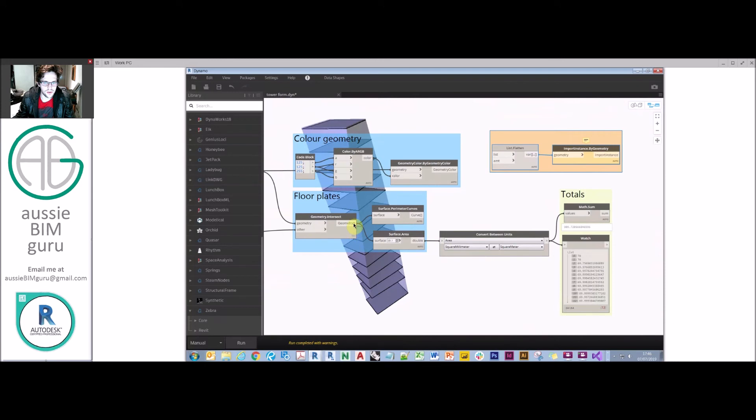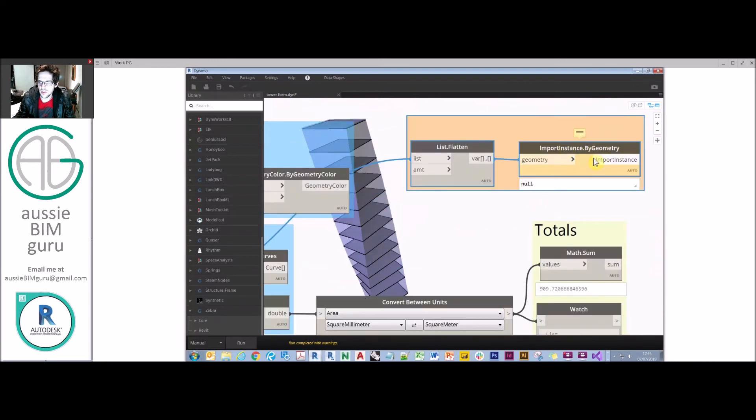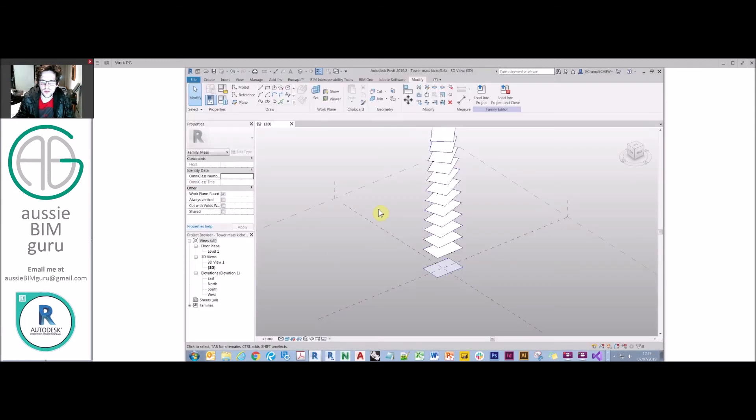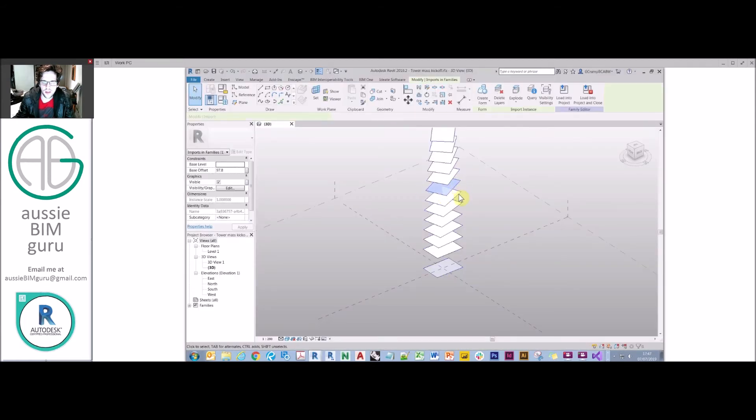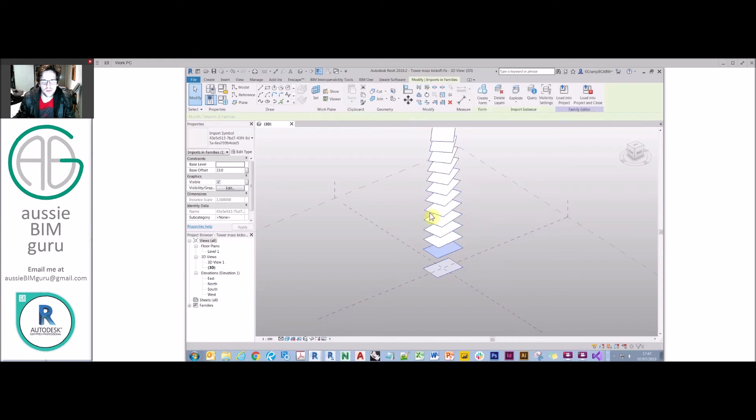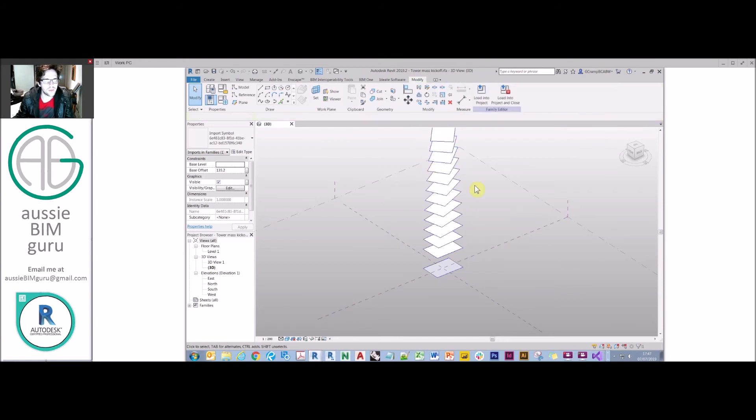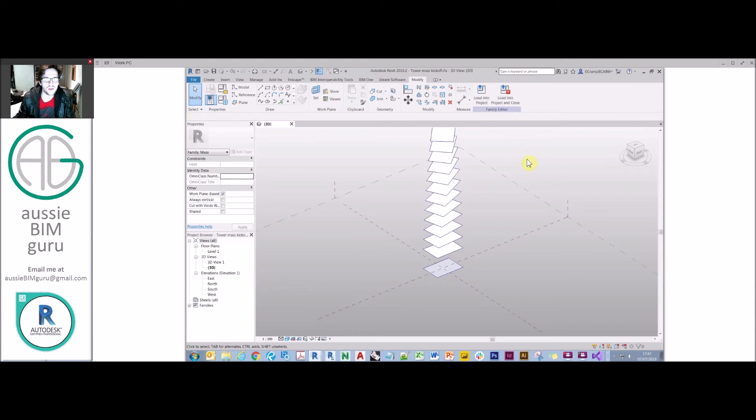So when I run this I should expect they will be baked into my environment. And there you go, you can see that those imports are in there, and they should be able to be used for a mass floor in a Revit project as well. You could also do the same for the building form. So just an example of a workflow from start to finish, of how you can use all these techniques together.